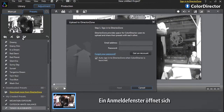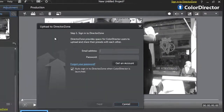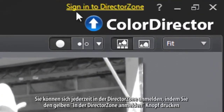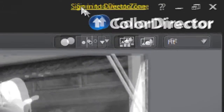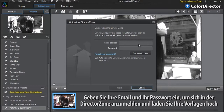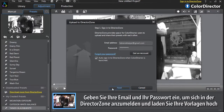The sign-in pop-up window will appear. You can also sign into DirectorZone anytime by clicking the Sign into DirectorZone yellow button. Enter your email and password to sign into DirectorZone and upload your presets.